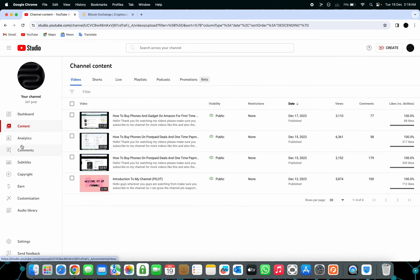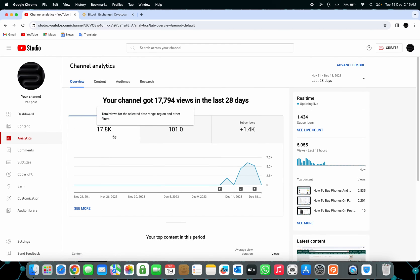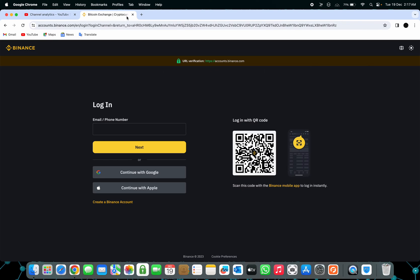As you guys can see, we have 1,000 and 400 subscribers right now in the last 28 days, which means I want to get this channel to 2,000 before the end of December. Make sure you guys subscribe so we can keep going and make sure you support me on the channel. With that being said, let's get right into it.